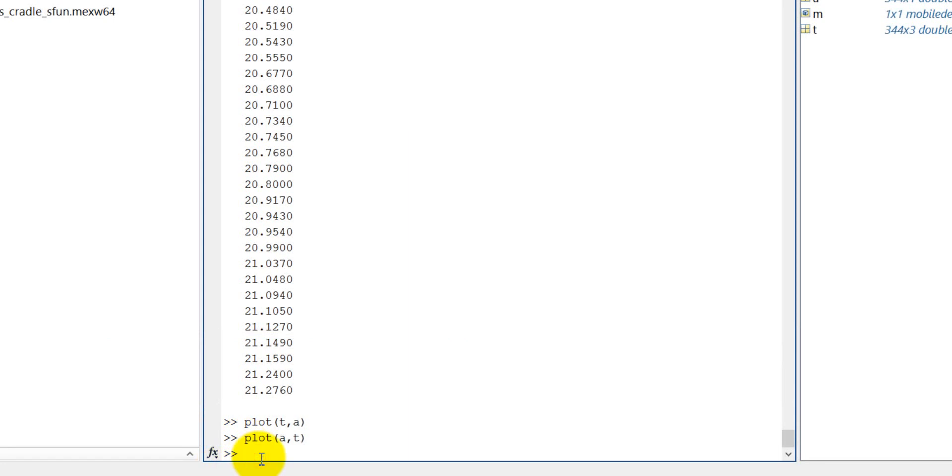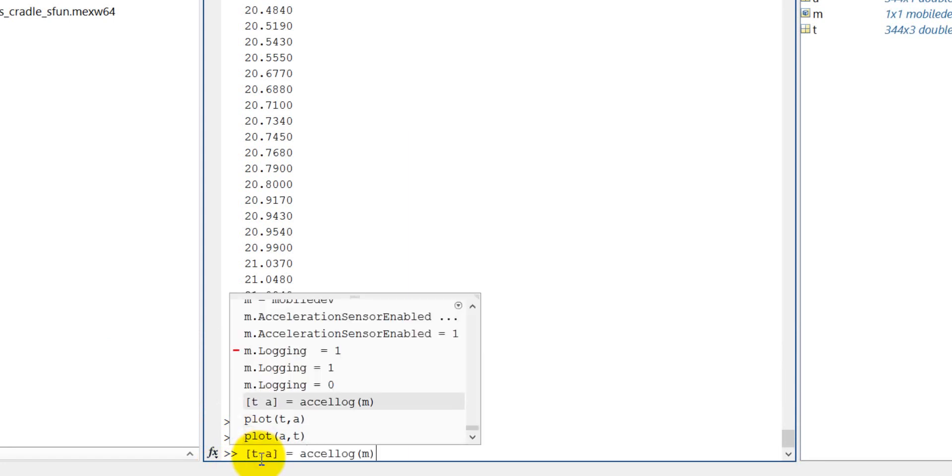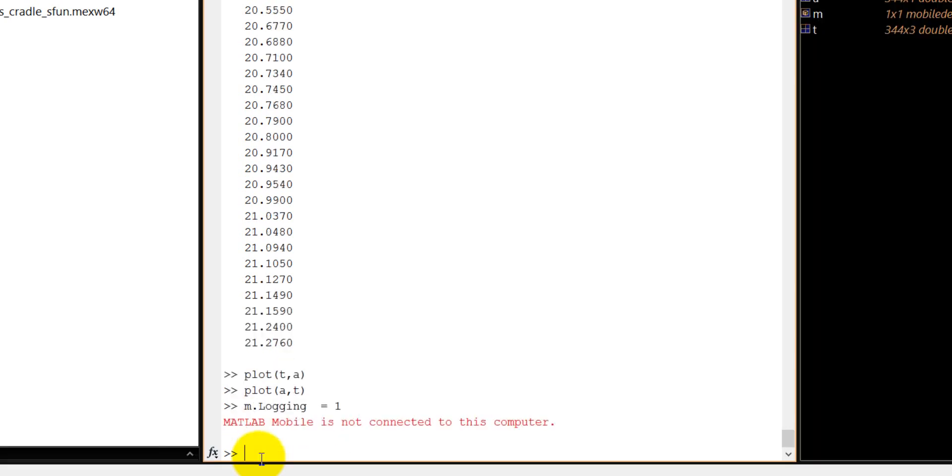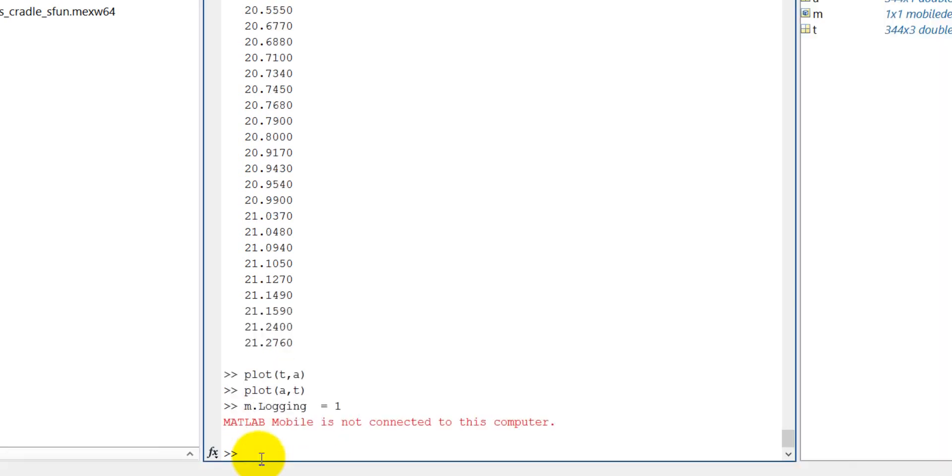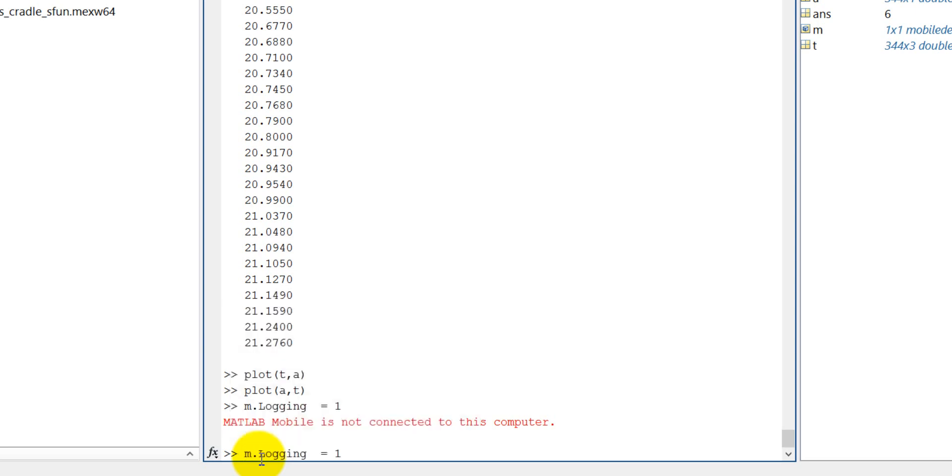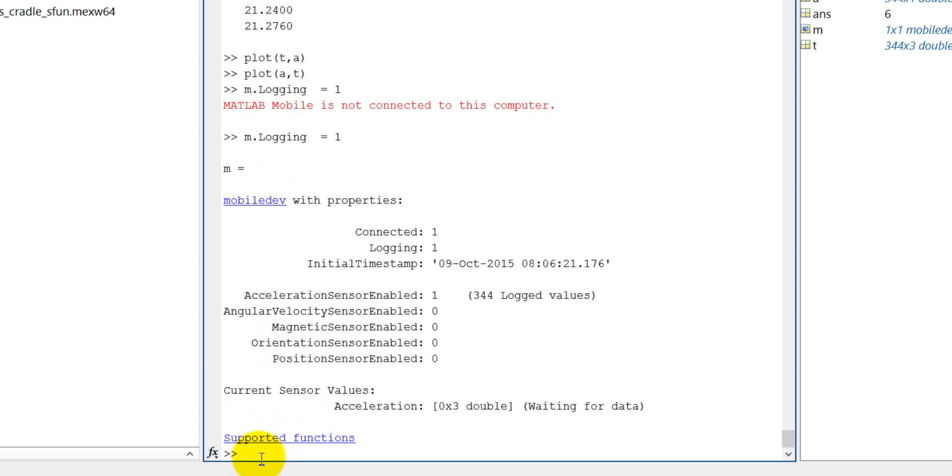I'm at left mobile is not connected to this computer. Let me see what happened here. Okay, now let's start to log. I have connected it, fine, so it is start to log.